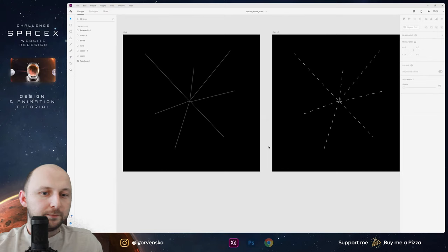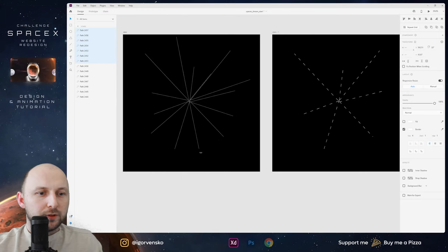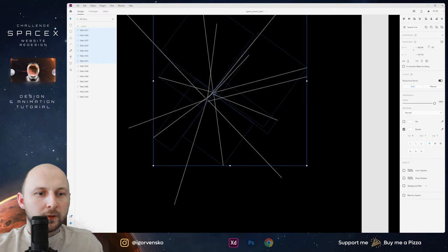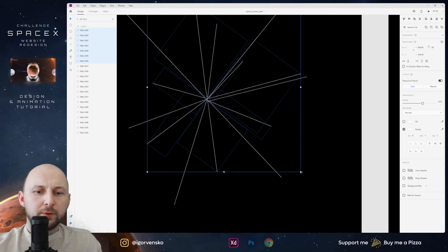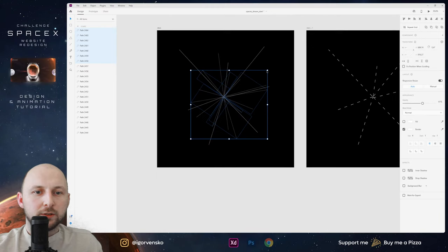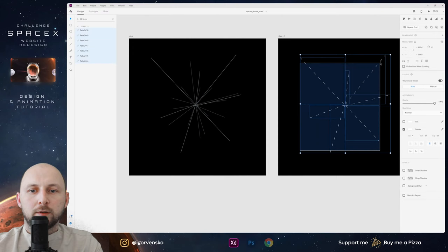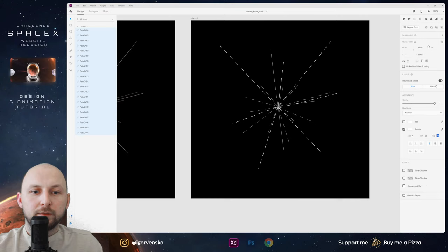Okay, everything is working. This is not too much — I just copy and paste these lines, rotate, maybe make it smaller, place in center, and maybe change opacity to 60. Copy and paste one more time, rotate, place maybe right here, make it smaller. Now I again copy and paste to another screen and change dash and gap.